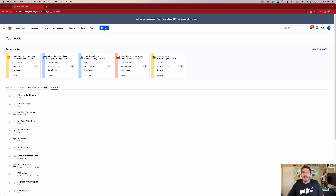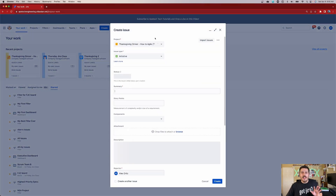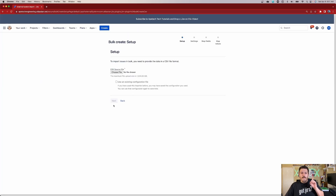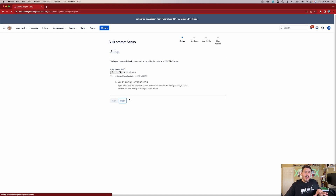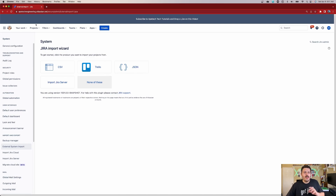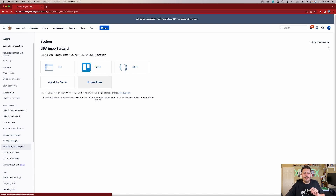Now we can go into Jira. Remember, if you are not importing the status and you're just importing titles and descriptions, you can click 'Create' and then click 'Import Issues' and that will get you started. But we're not going to do that, because we are interested in the status. I'm going to show you the way that Jira administrators do it, because that's really the way you need to know.